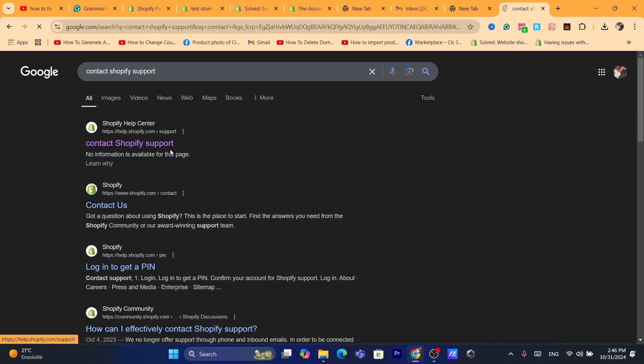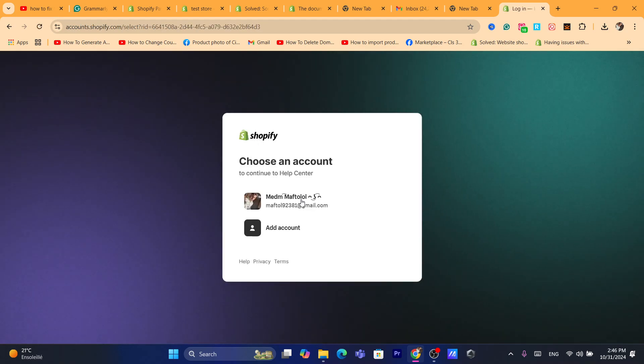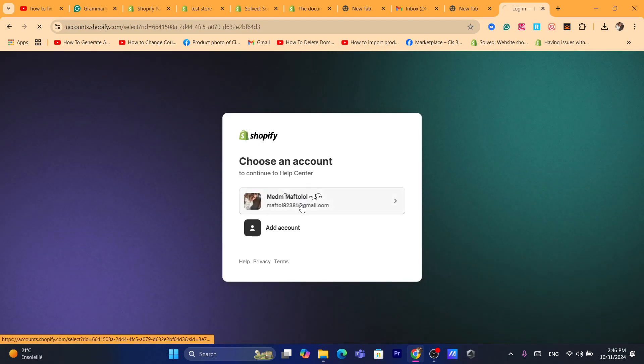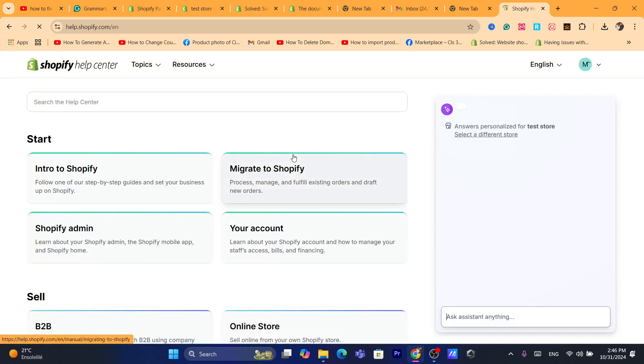And they can direct you with someone to talk to right now. Just search for contact Shopify support and yeah, after you click on it, just log in, log in using your Shopify account.